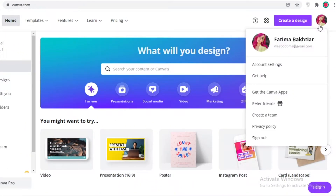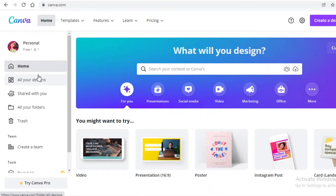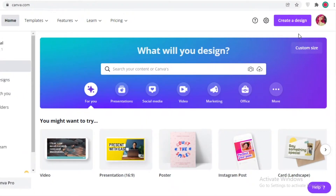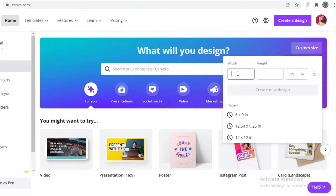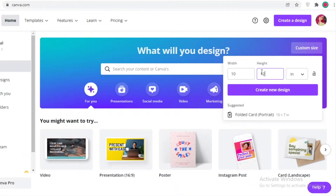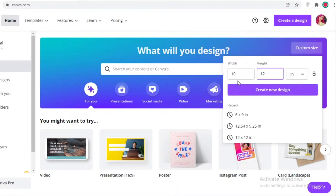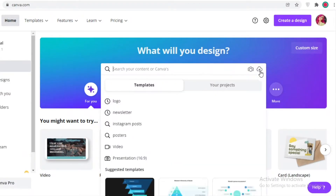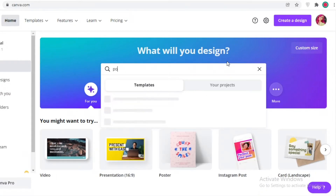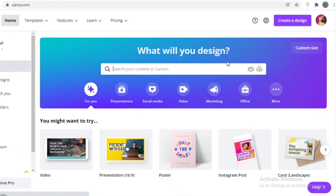It's very simple and easy to use Canva. I have just signed up using my Gmail account — you can sign up with any email address. After that it's a very simple process of creating your fillable digital planner. You're just going to click on custom size, change this from pixels to inches, and then choose the size of your digital planner. I'm going to go for a 10 by 12 page.